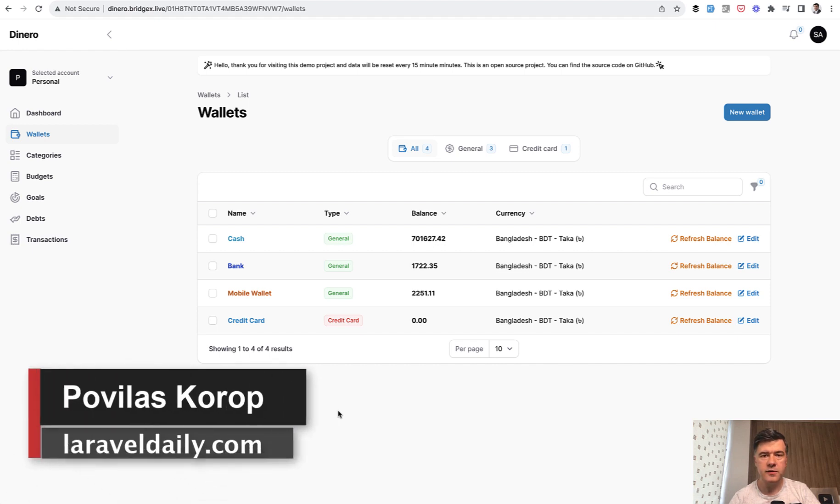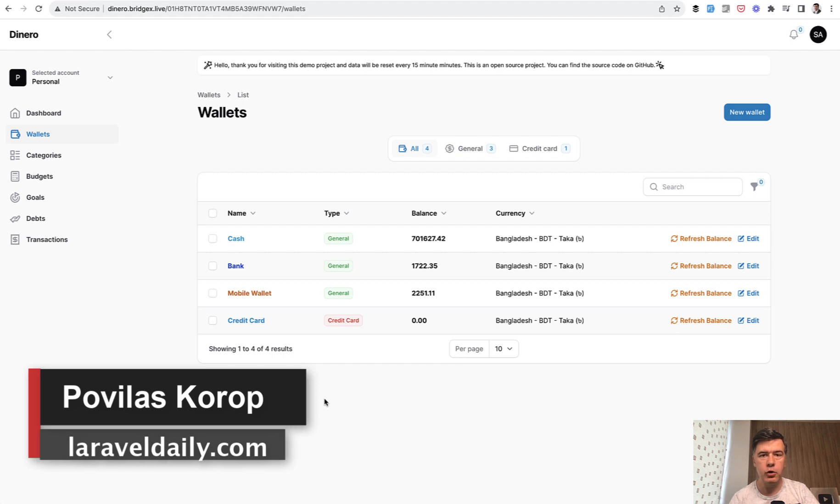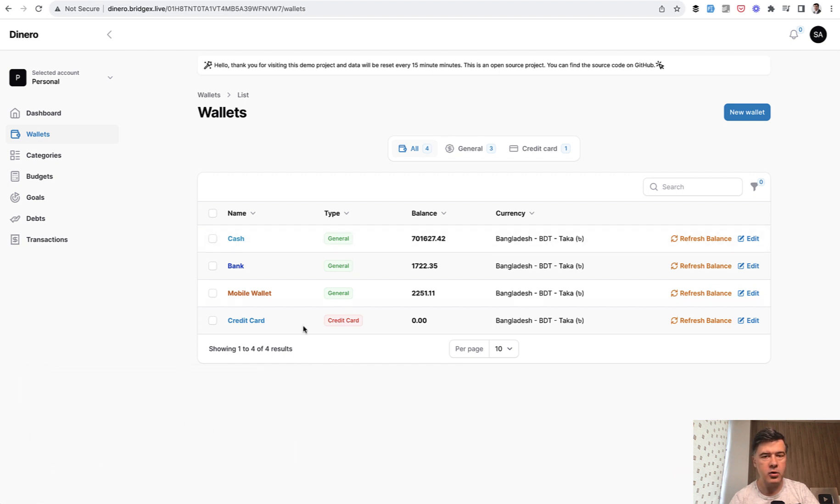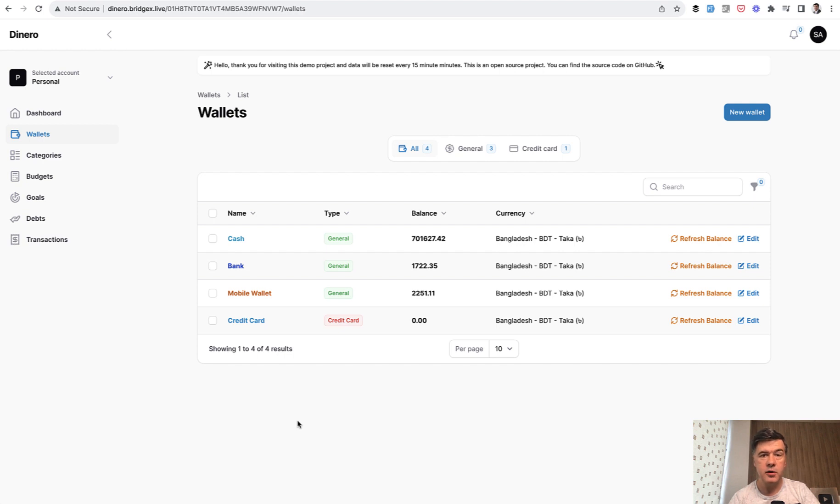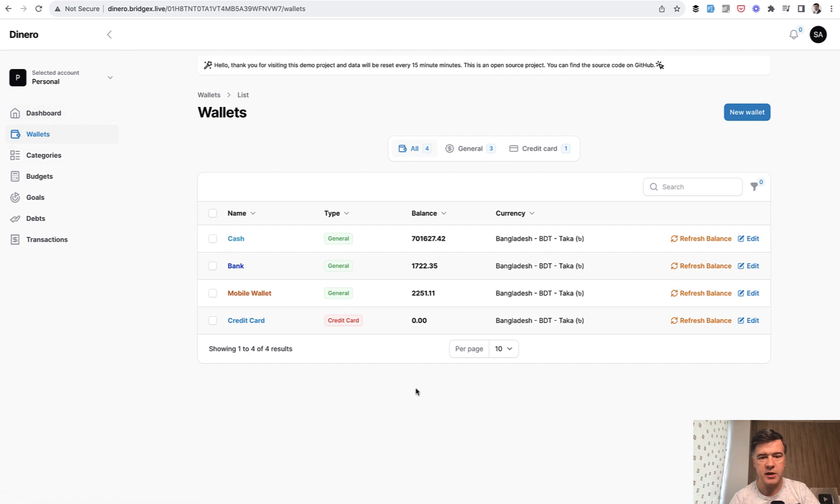Hello guys, welcome to Filament Daily. Today let's talk about table columns and one method for how you can format the value of the column differently than it comes from the database. Here we have an example of an open source project called Dinero about money management and expense management and wallet management. The source is free on GitHub and I will link that in the description below.